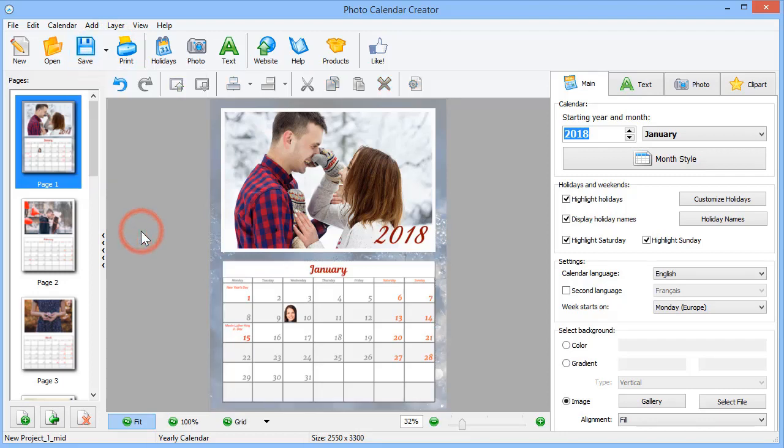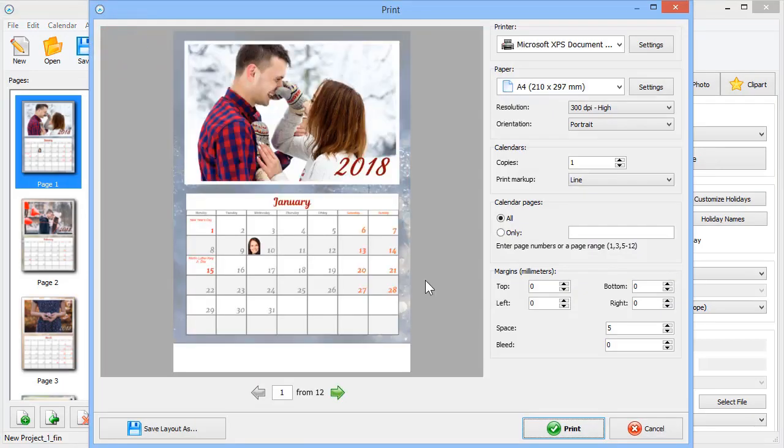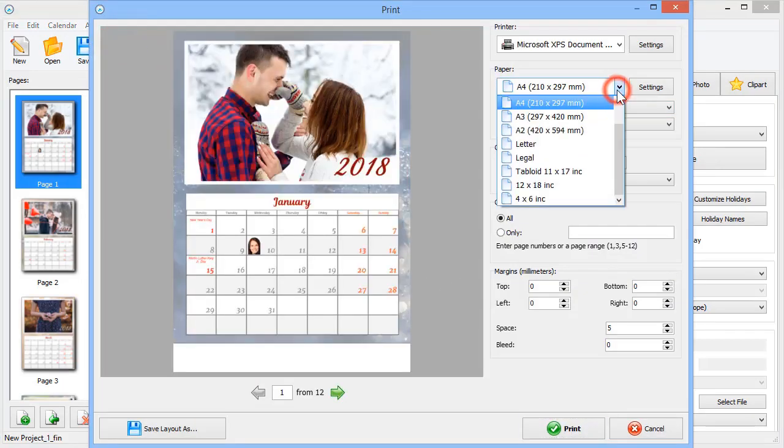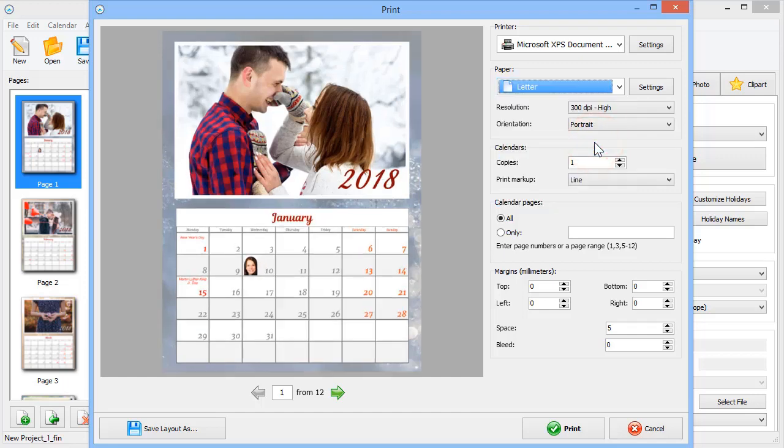Ready to print? You can print your calendar at home right away. Click Print for the preview. Select the paper size you need. You can browse the pages before printing.